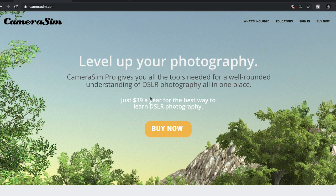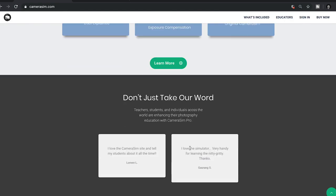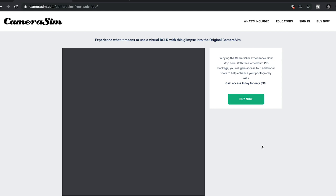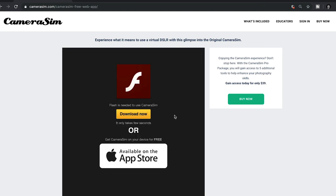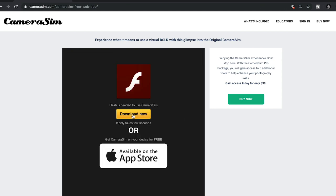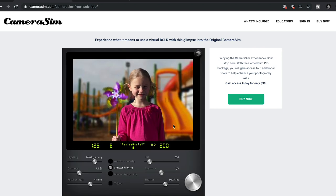If you don't have a camera to test out, I highly recommend visiting camerasim.com. It's $39 a year, but if you scroll down you'll find the Camera Sim for Web free option. Click on that and you'll be brought to the camera simulator. Make sure you get the Flash Player plugin, allow Flash to play, and you're all set.